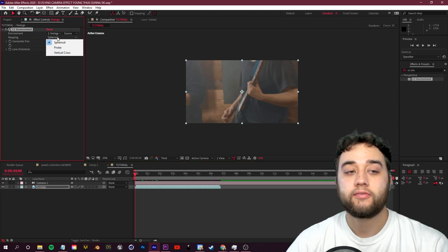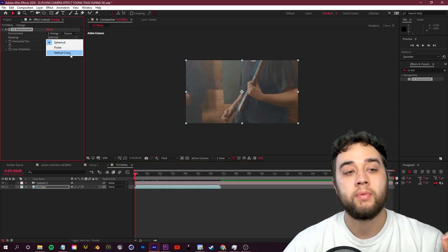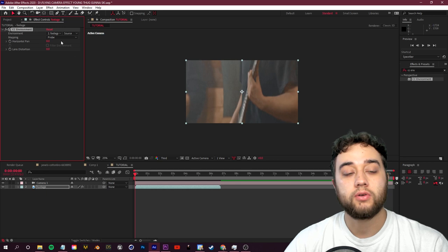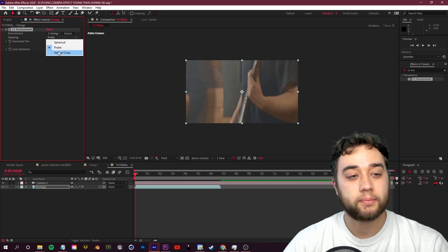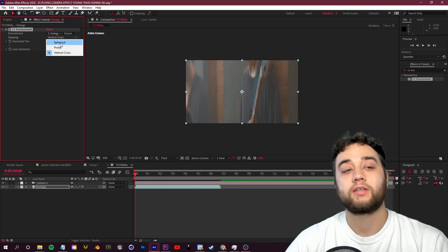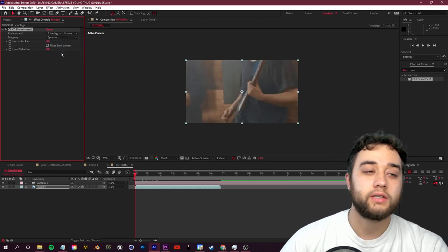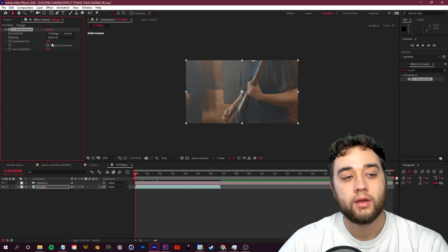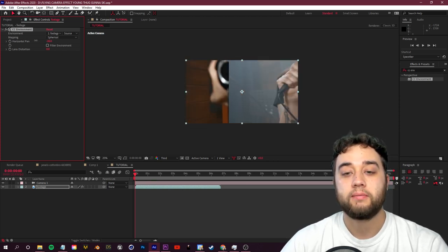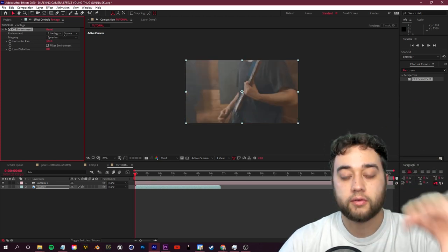So let's select our original footage here and go up in the top left to our effect controls. You have three different ways to map this: spherical, probe, and vertical cross. If you guys want, you can experiment with probe or vertical cross. For this purpose, I'm only going to use spherical.